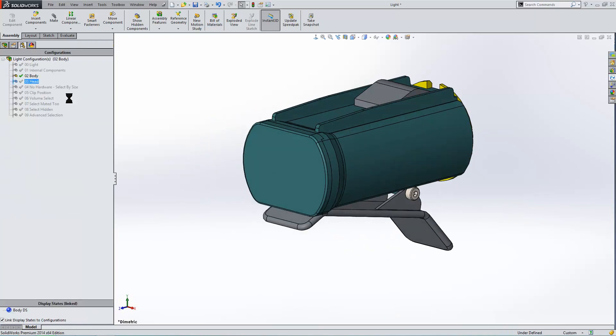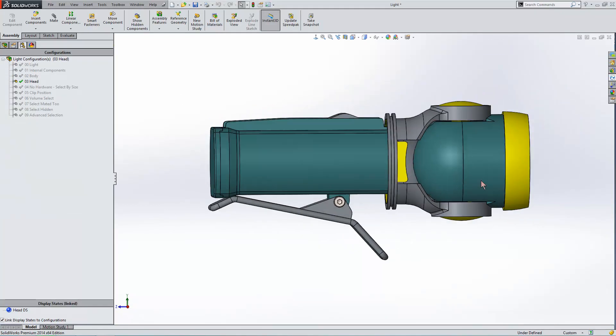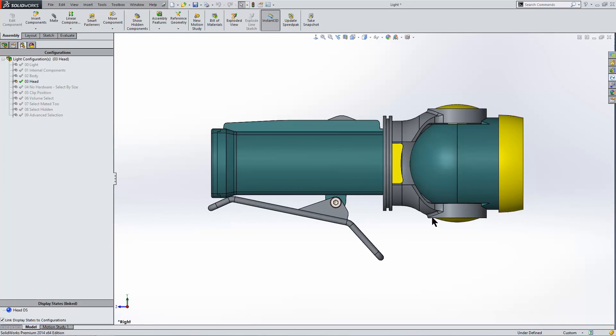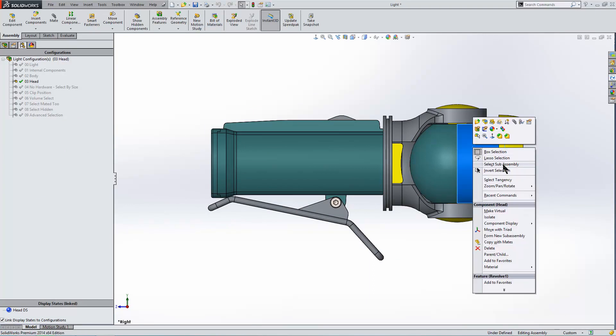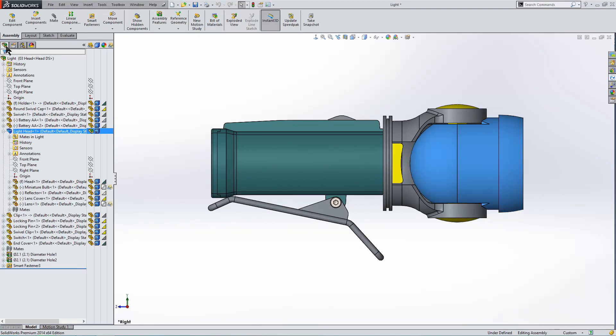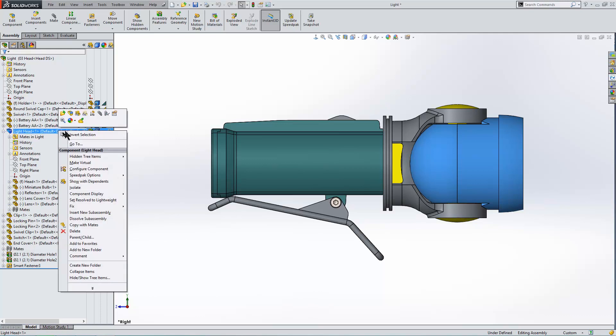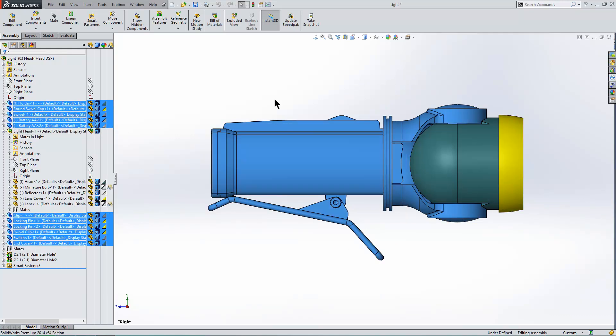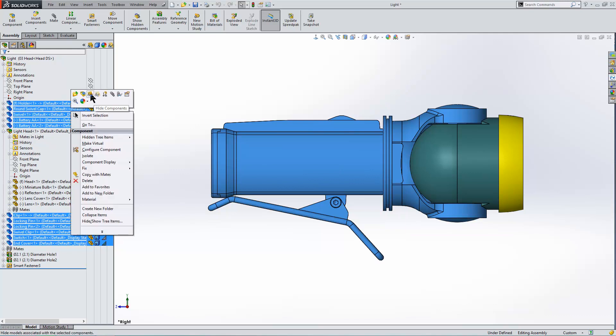Our next configuration is just talking about the head. I want just the head visible. So I'll right click, select sub-assembly like we did before. But this time I want to right click and invert selection to select all the other components that are not part of that sub-assembly. Right click, hide.